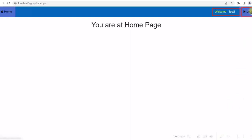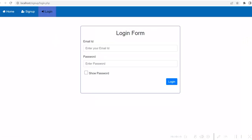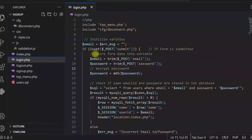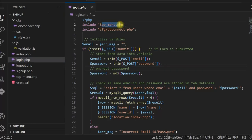Login is successful — you can see it is now displaying the username and the logout option. If I click on logout it logs out from the system. Let us see the code for the login page. In the login page we have email id, password, and show password. Let me open login.php.